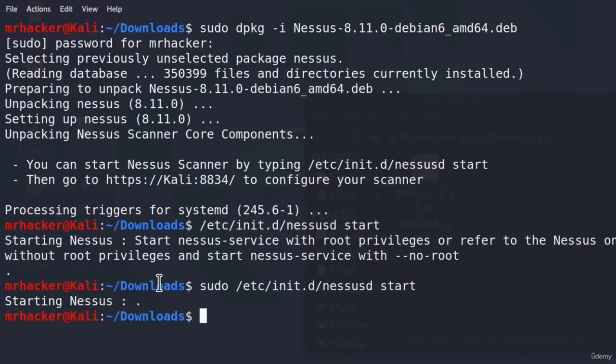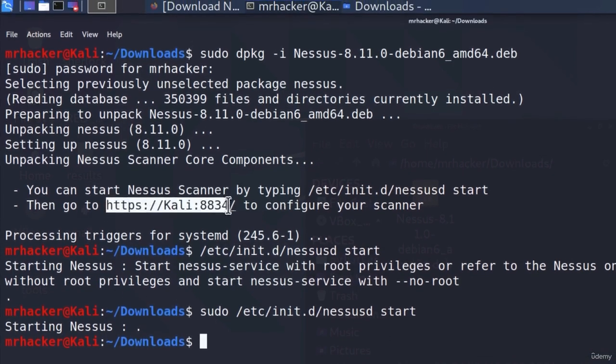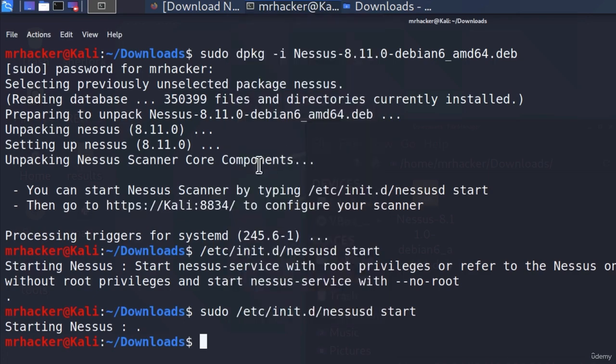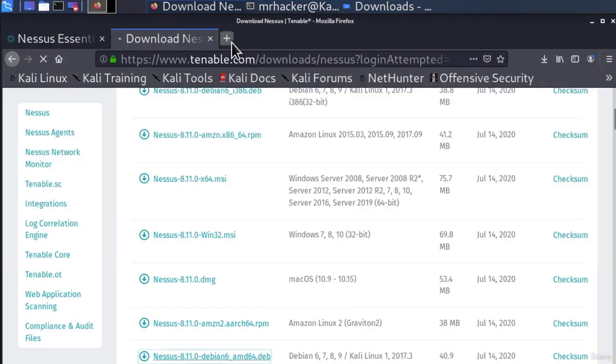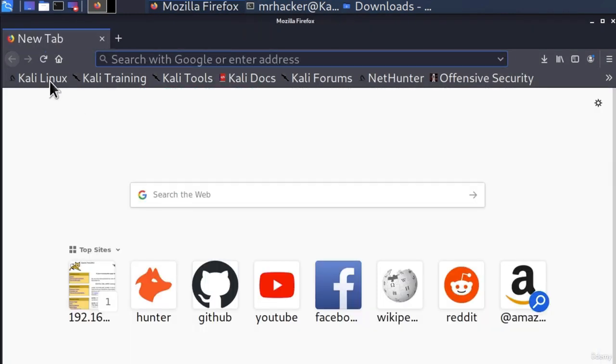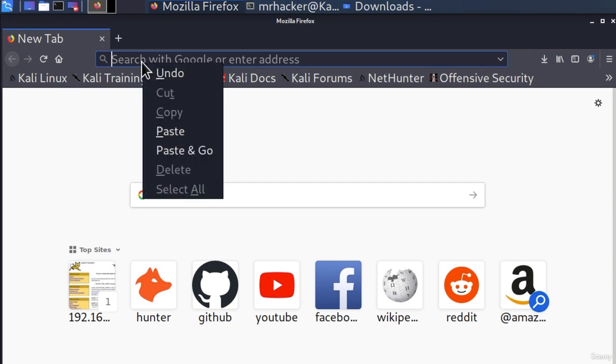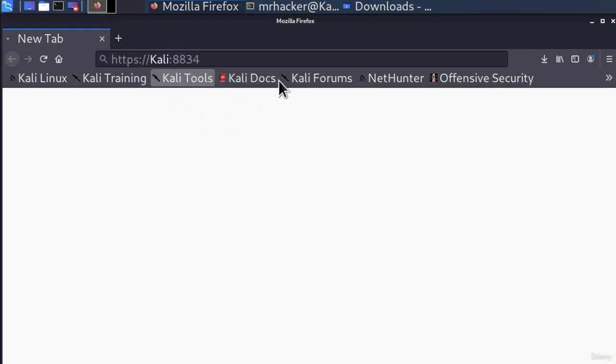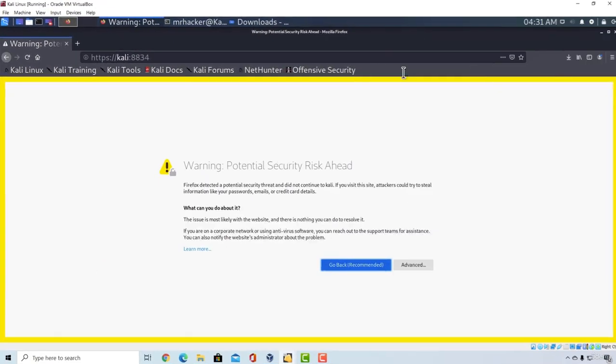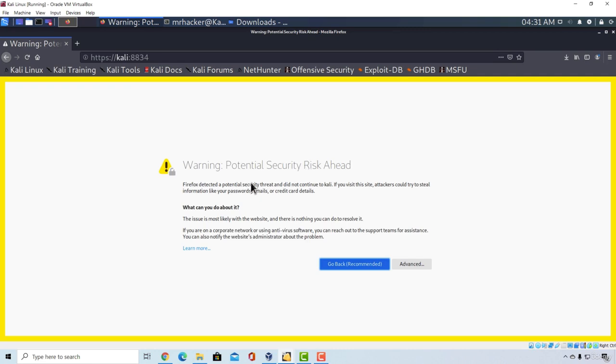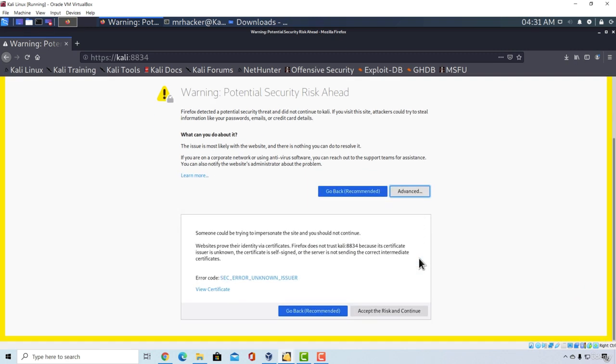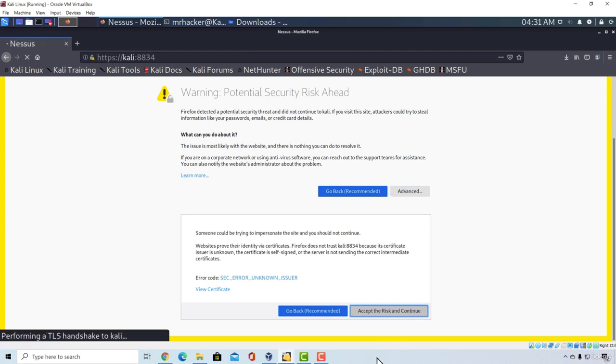Now to go to Nessus, you need to copy this link right here. Copy the link, go to Firefox, open another page, we can close these two pages, and we can paste and go to that link. Let me enlarge this, and it will tell us potential security risk ahead. We don't really care about this, we know there is no risk right here, so click on advanced, and go down here, accept the risk, and continue.